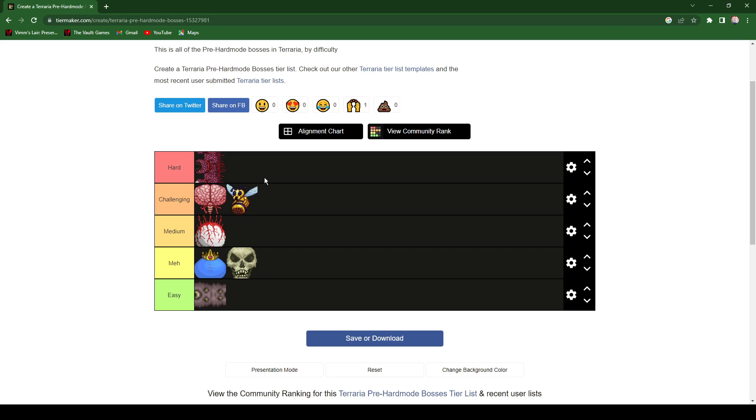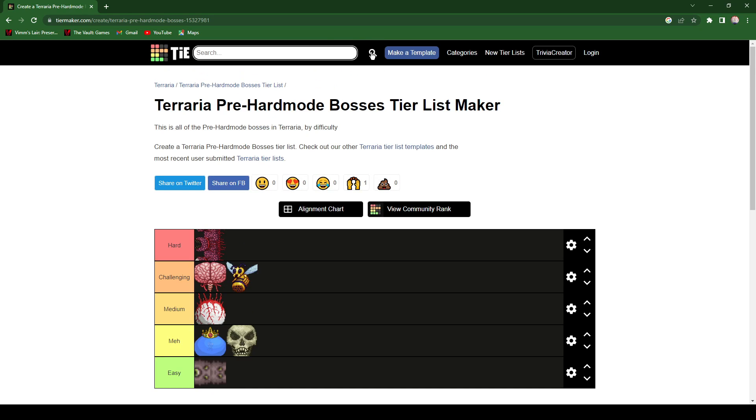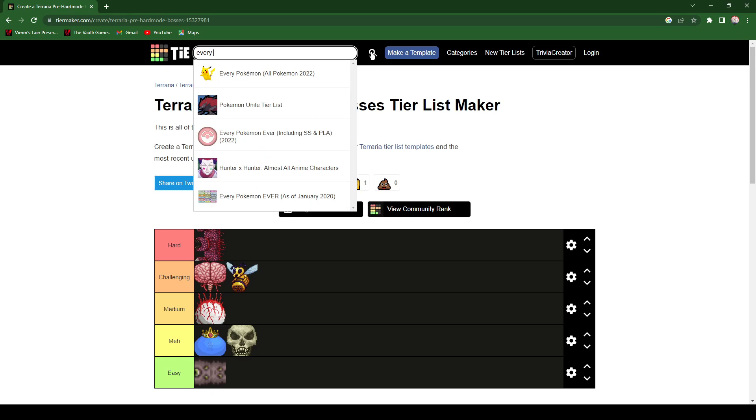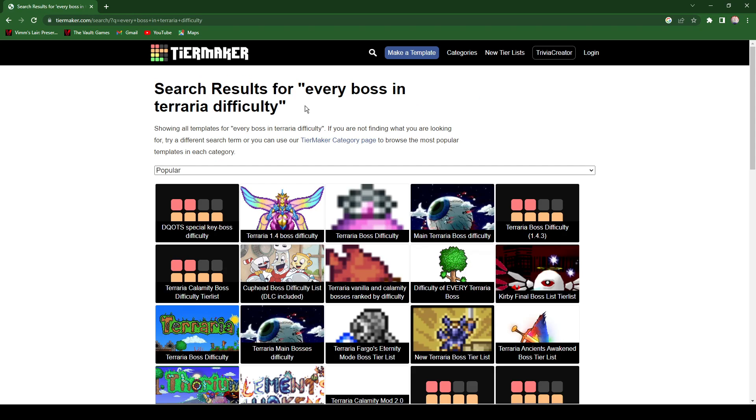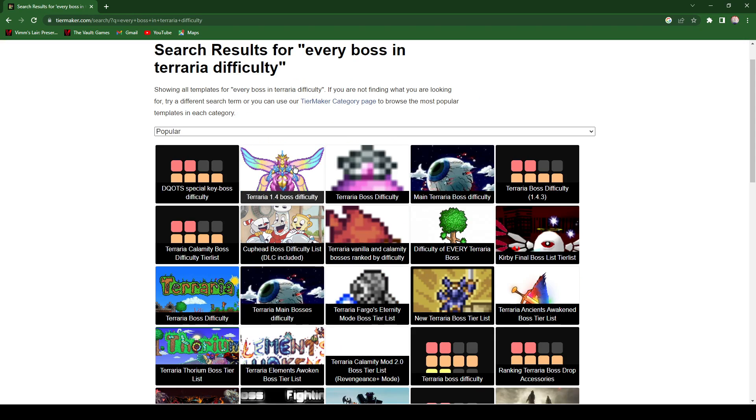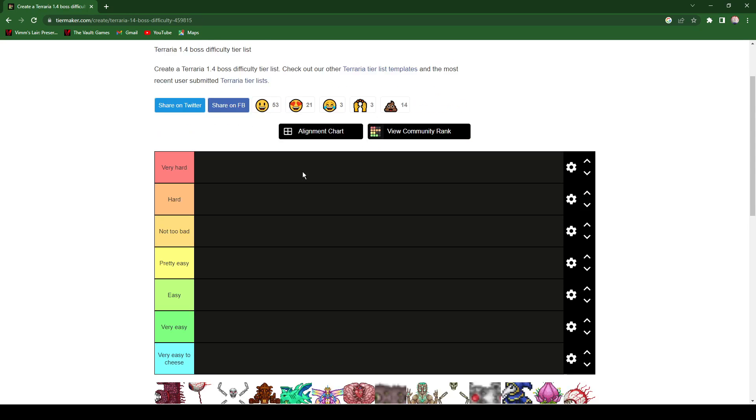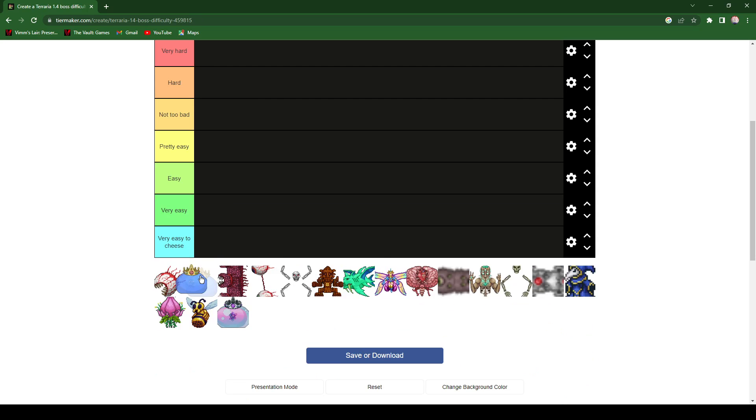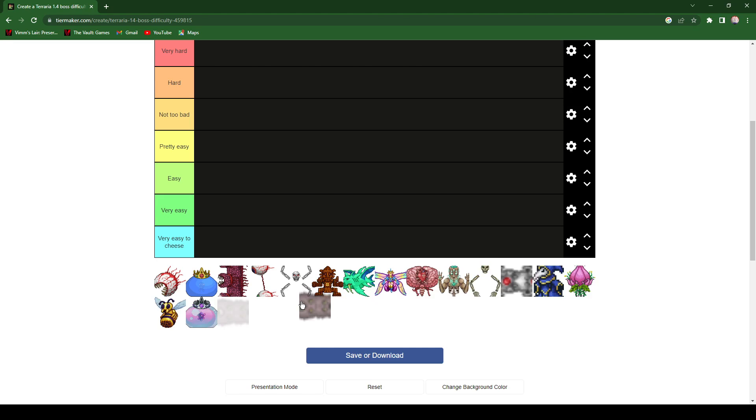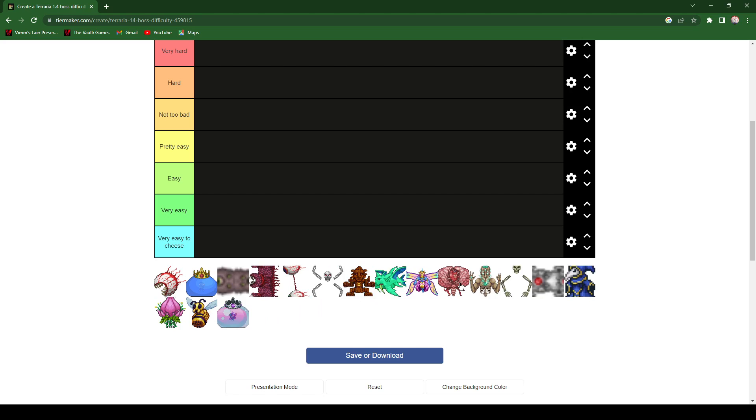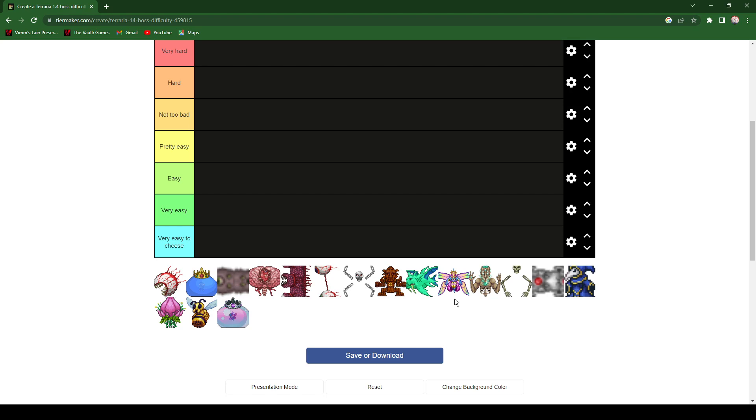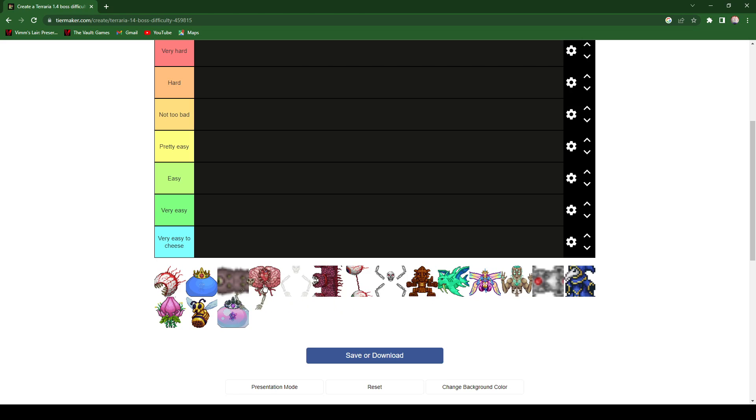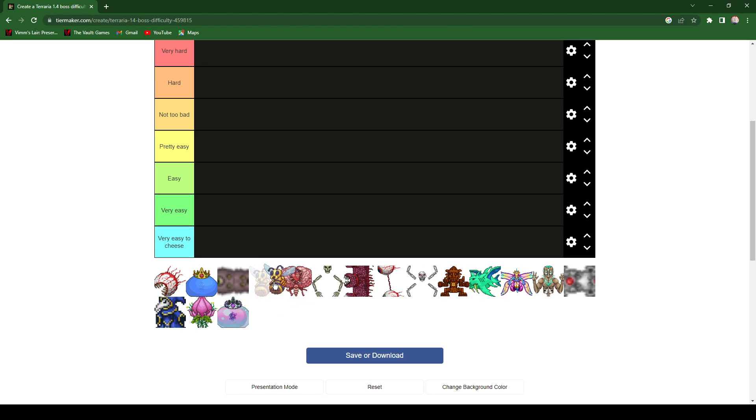Okay, so this is every single boss in the game. So let's get them in order before we start. Okay, so after we need the Eater of Worlds, the Brain of Cthulhu, after that there's Skeletron, and then we need the Queen Bee. Okay, whatever, I'm just gonna do the pre-hardmode really. I don't care, so here we go.